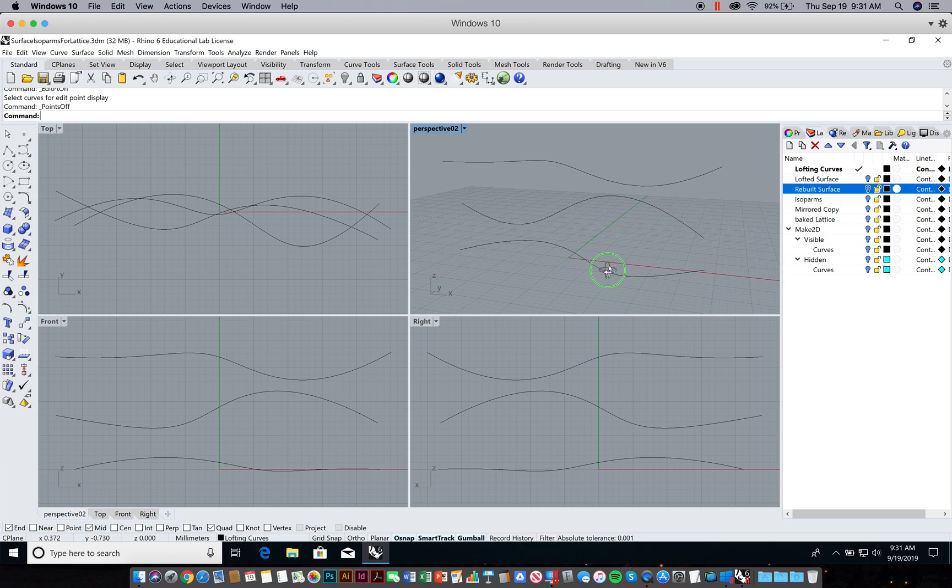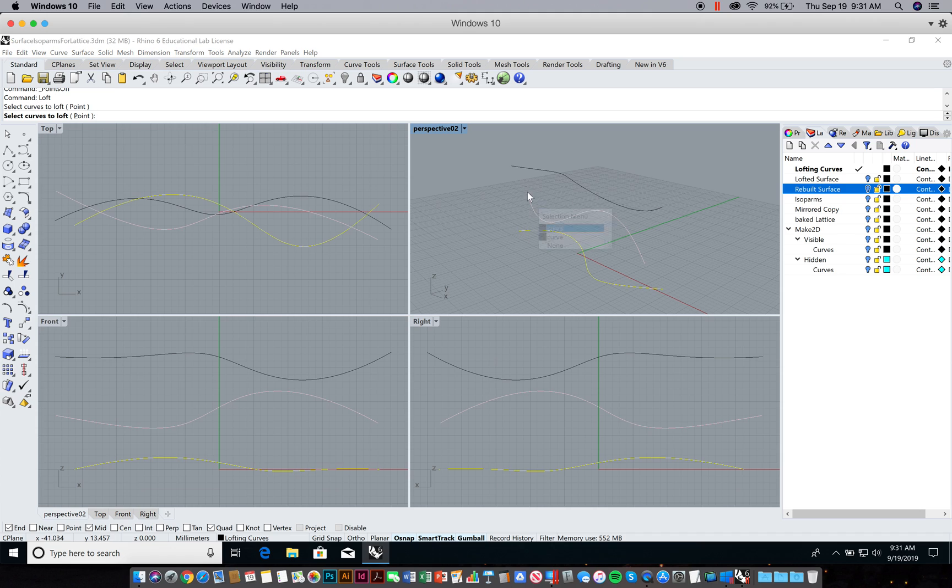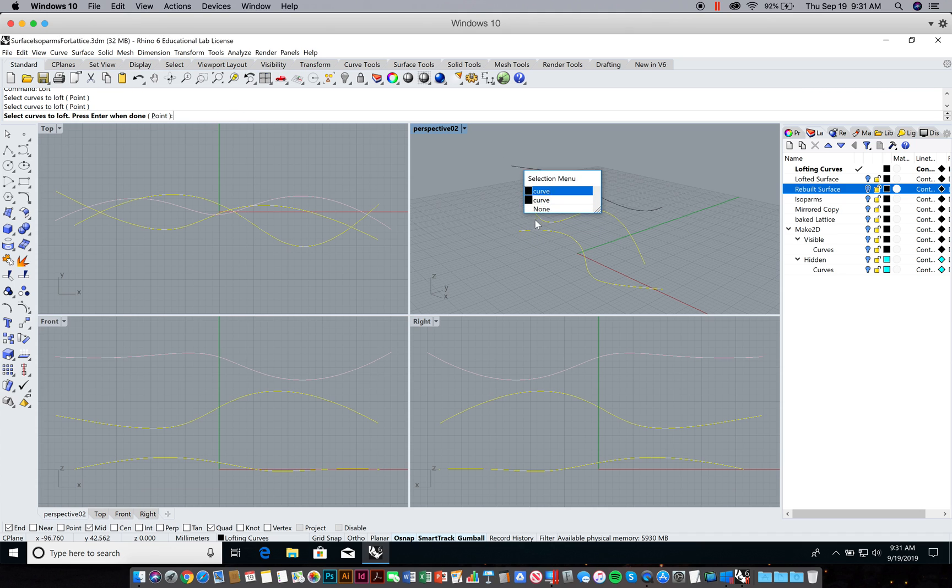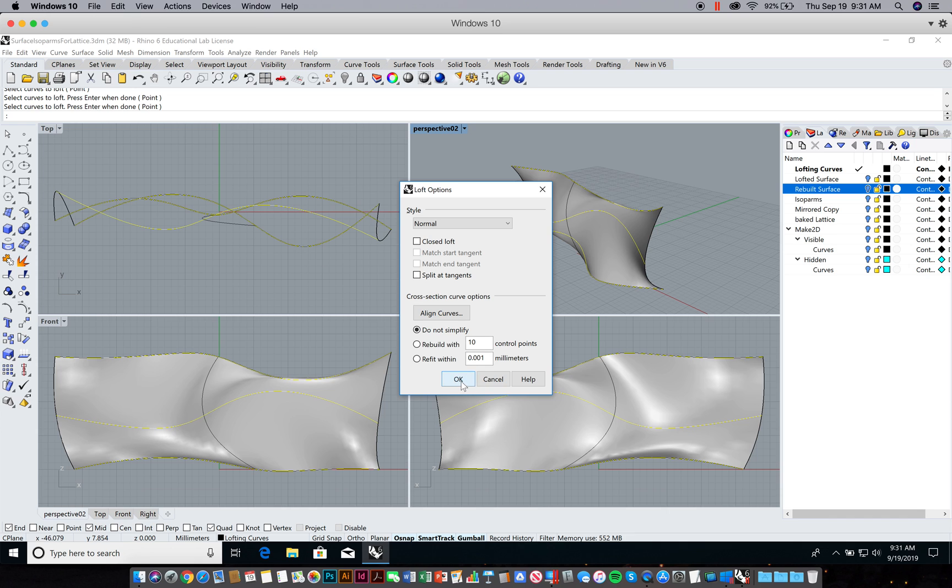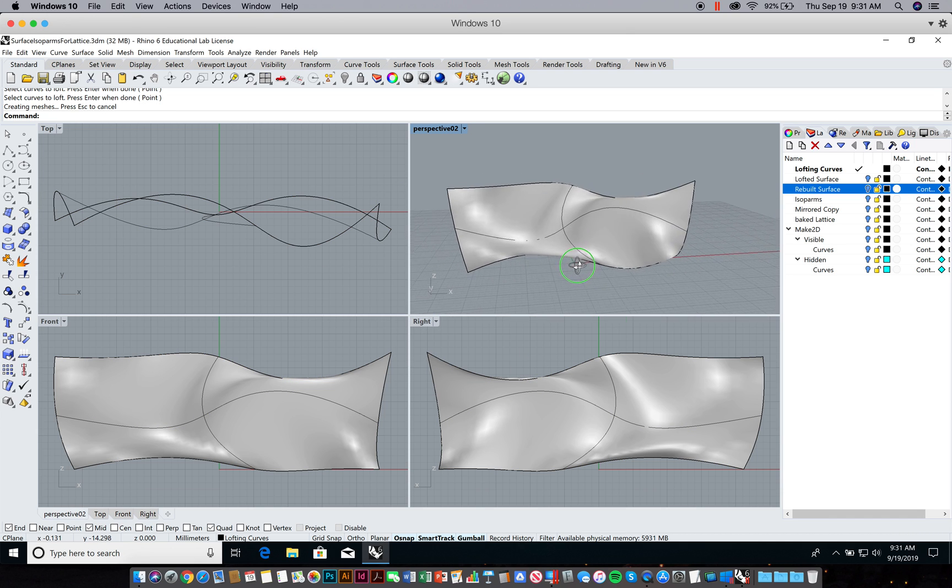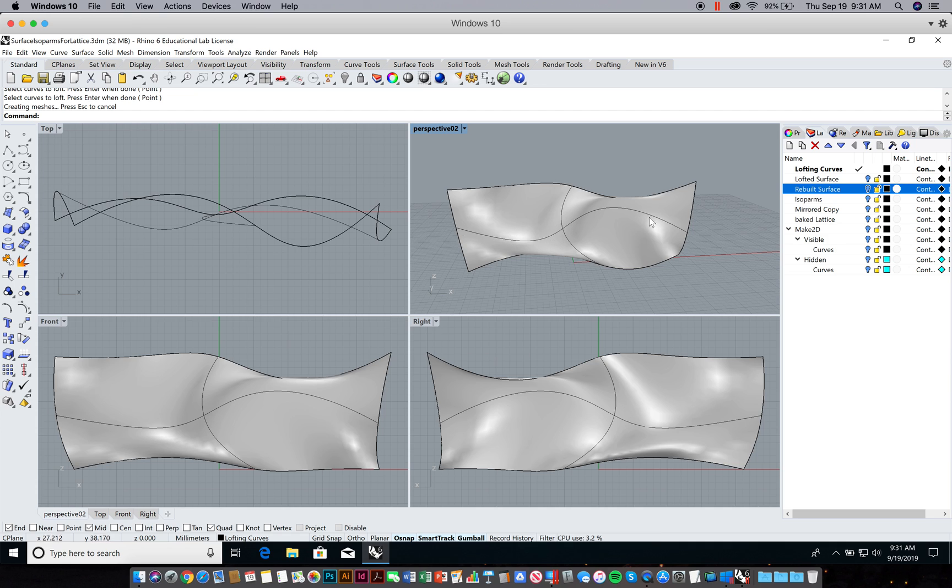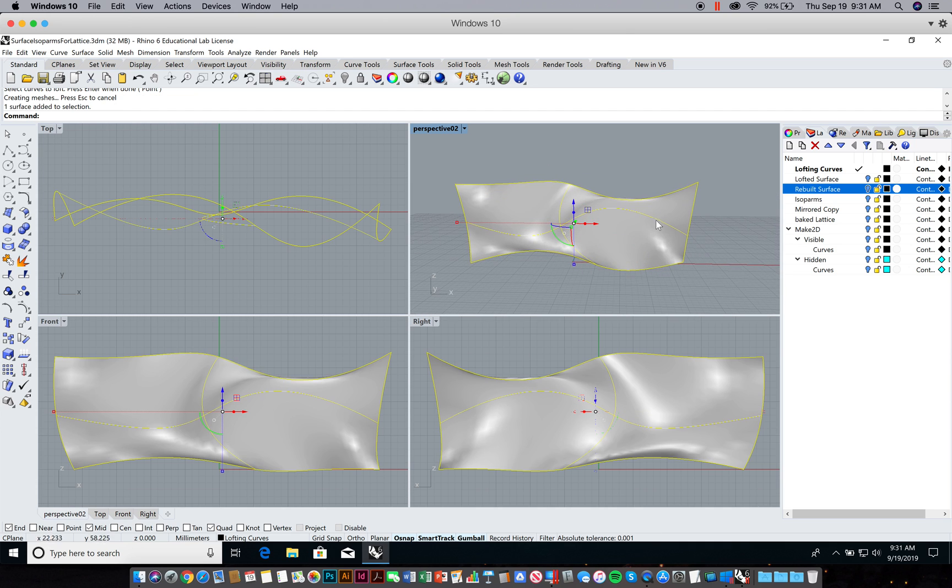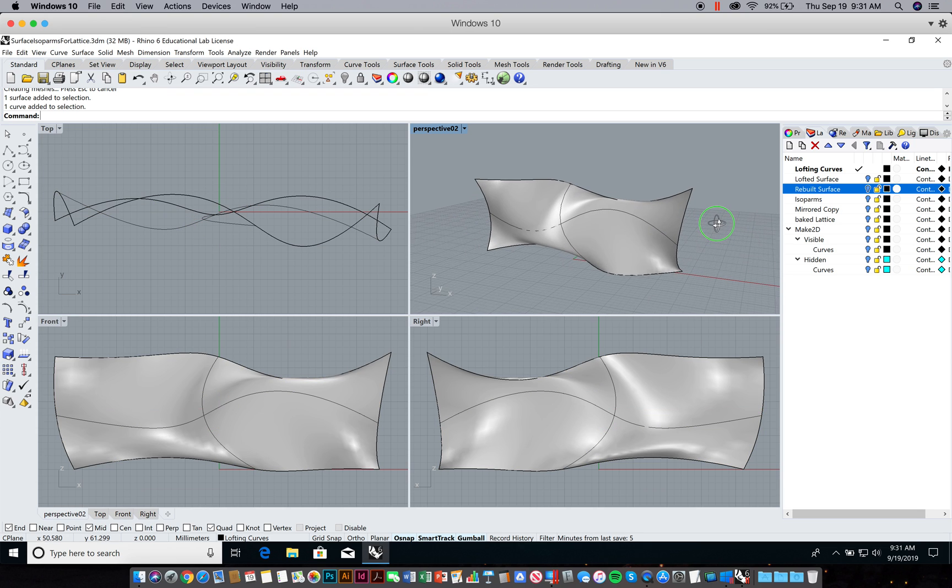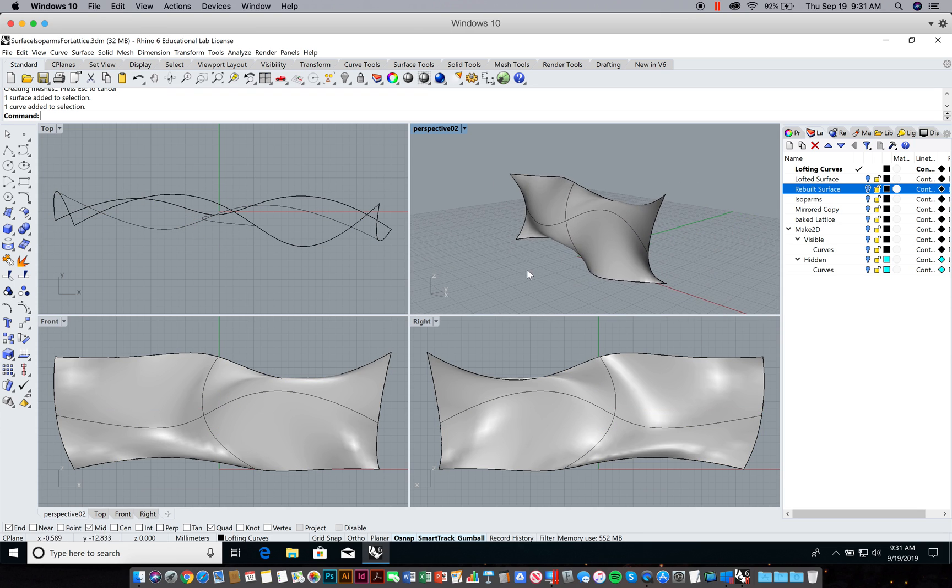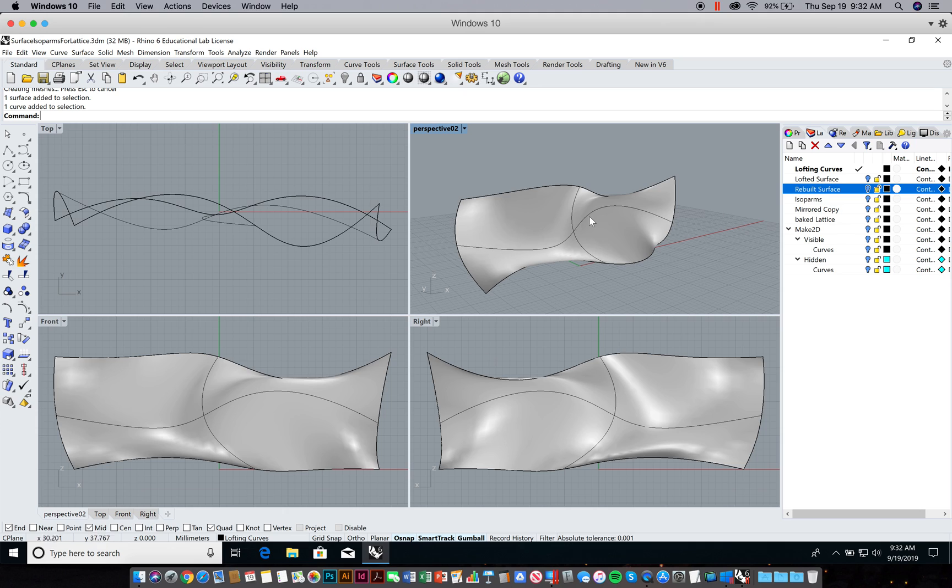With those, I'm going to type in loft. I'll loft the surface here. Be very careful that I'm selecting the consistent ends of each of these curves. Do not simplify, I'm just going to leave this as the defaults and hit okay. You can see that the isoparms, the isoparm happens to coincide with our center curve here, but the density is pretty arbitrary. We want to increase this granularity of the surface. We want to see more isoparms. In this case, I want more latitudinal isoparms, ones that are running the lateral direction of the surface.